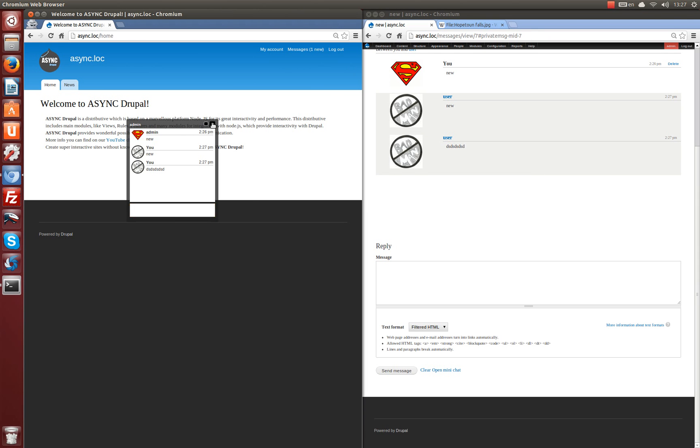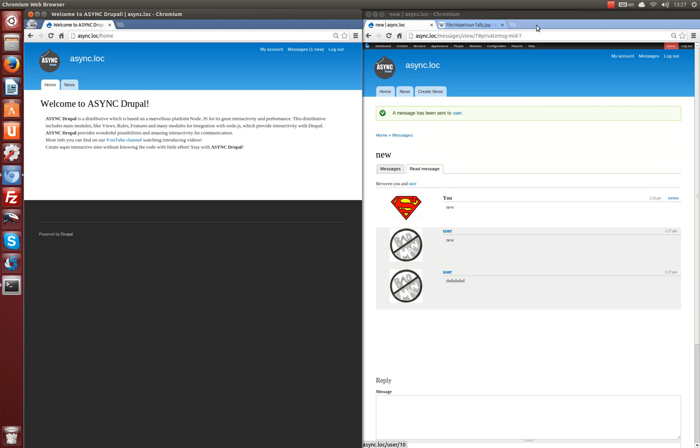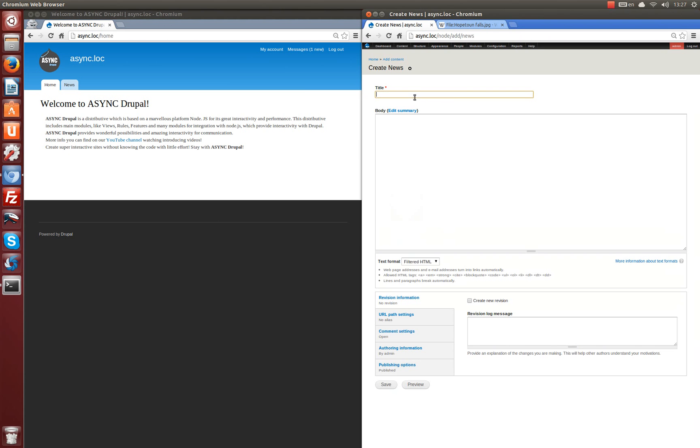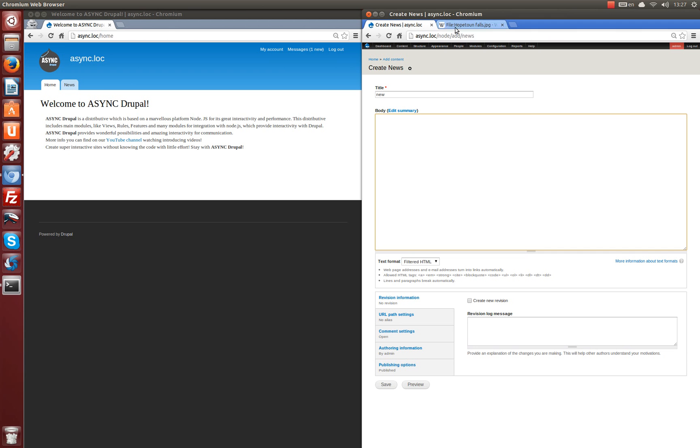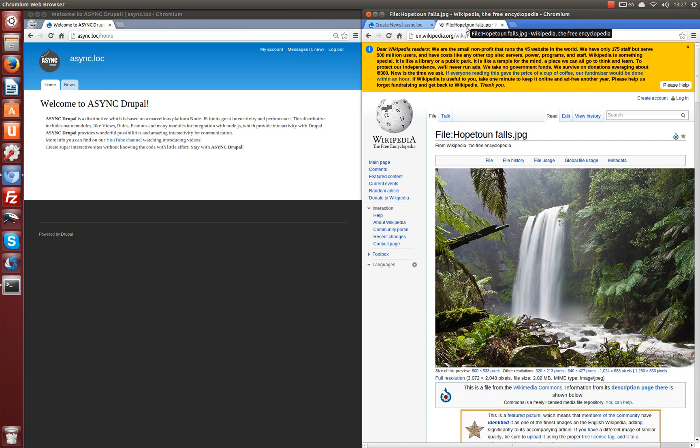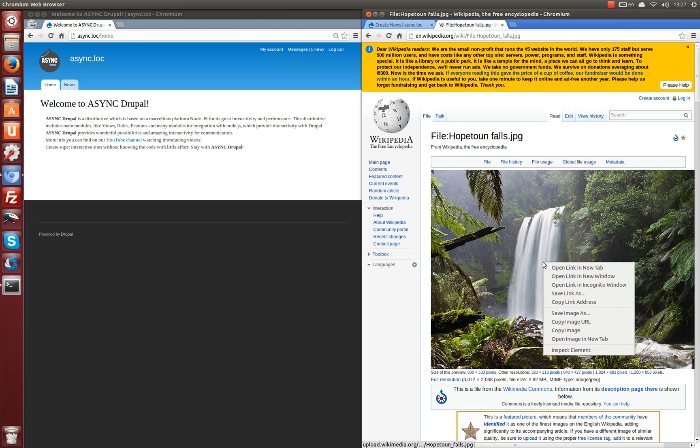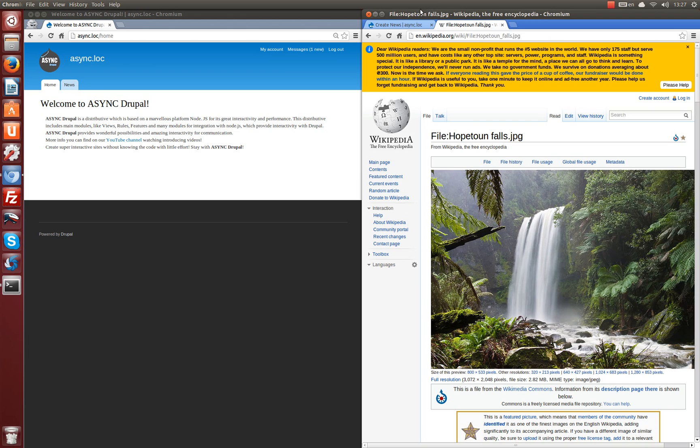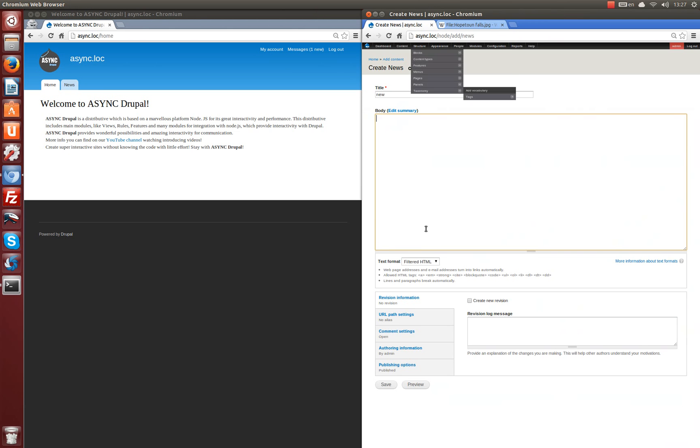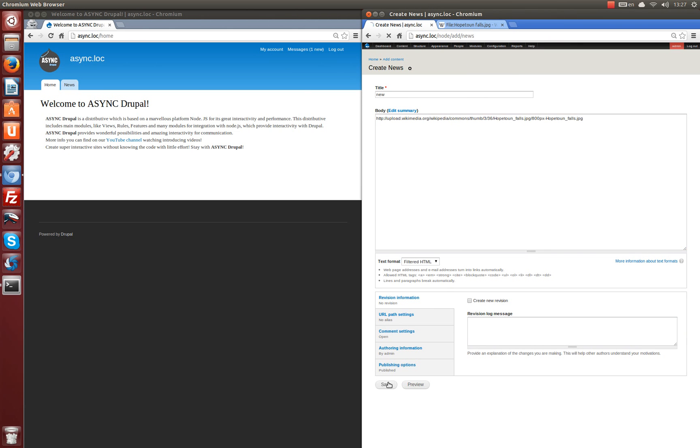Over and above we've got content type news. Let's create a node of this content type. And title new. We've already prepared a picture on the internet. Copy image URL. And insert. And save.